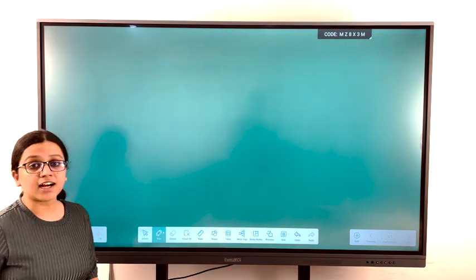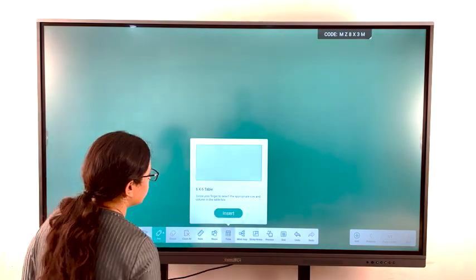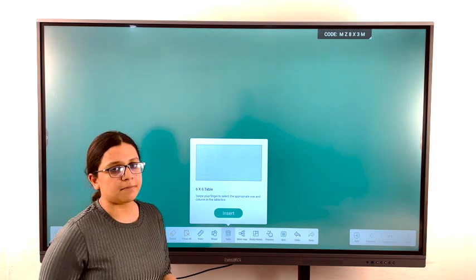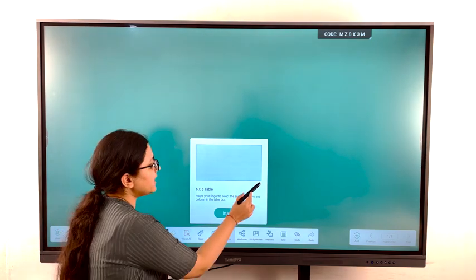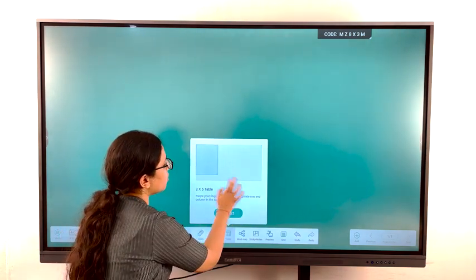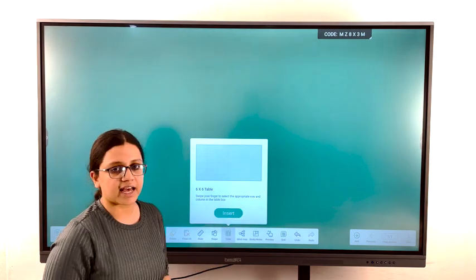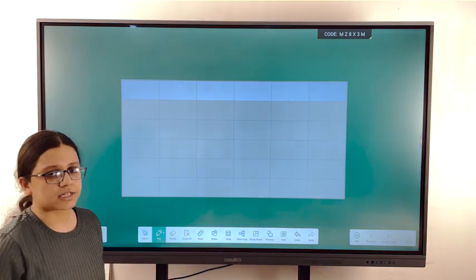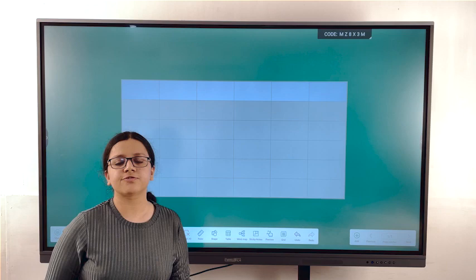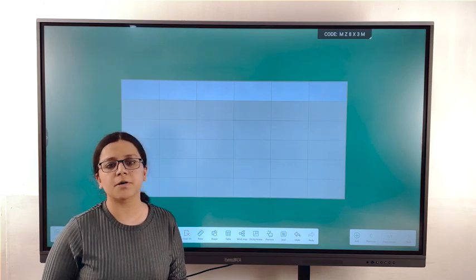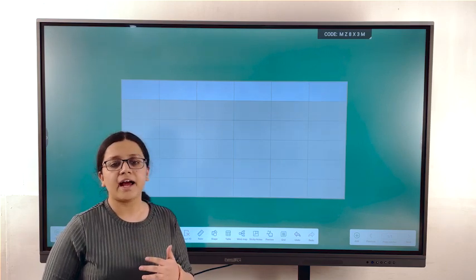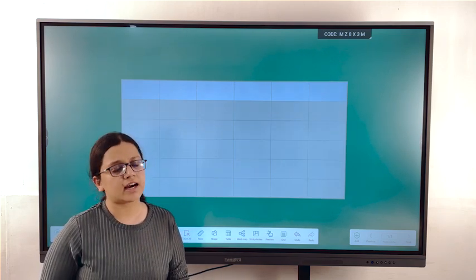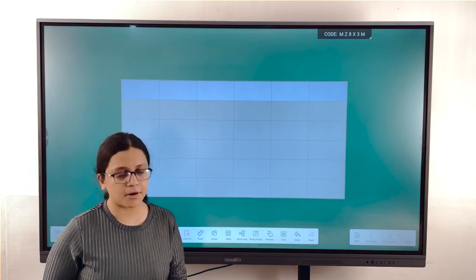Then comes tables. While inserting table, one can customize the number of rows and columns as per the convenience and just click on the insert button. Table is basically used for scheduling, for statistical purpose and for simplification of data and in number of other purposes.